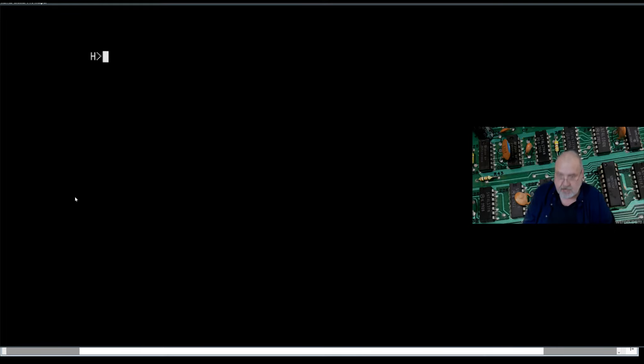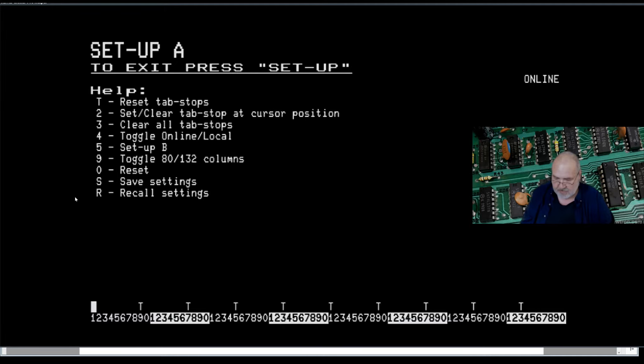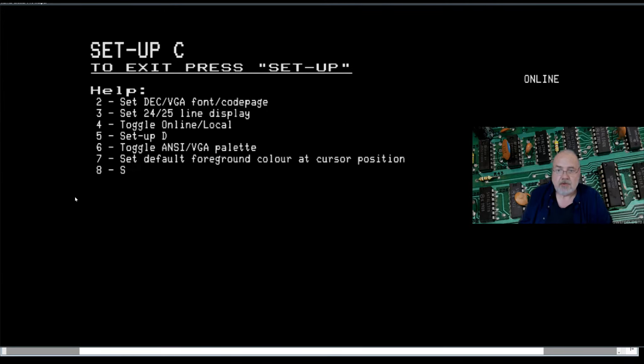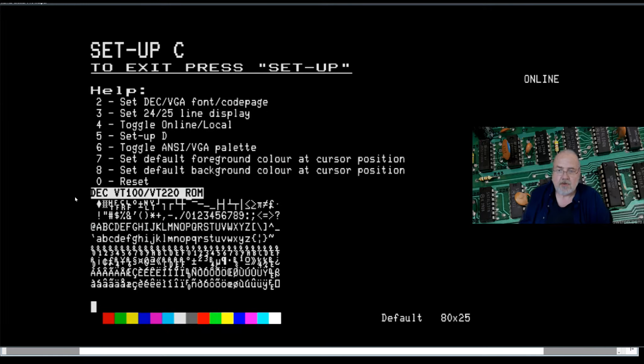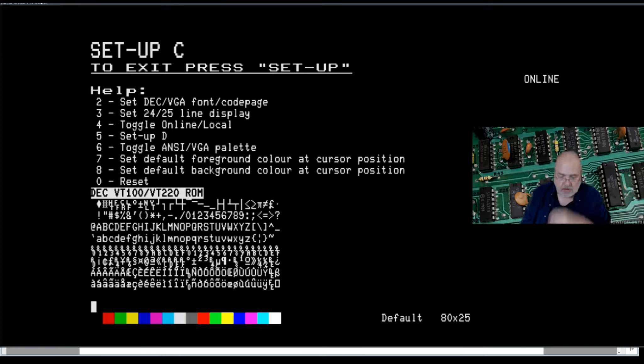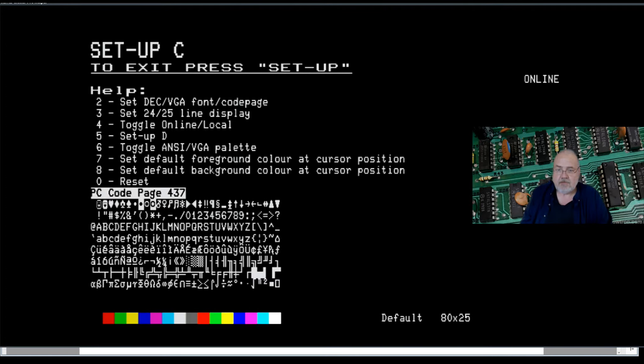The first thing to look at here is, again, back around to the print screen or the setup via alt print screen. If we use the five button to move through to setup, we can see that our current font here is the DEC VT100 VT220 ROM. We can see an example of it down below. We can toggle that with the two button here to be the VGA PC code page 437 of the VGA ROM. There's been a lot of work going on with the beta to get this VGA font as authentic as possible.